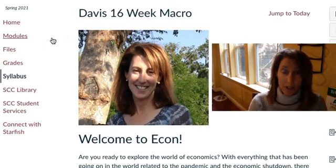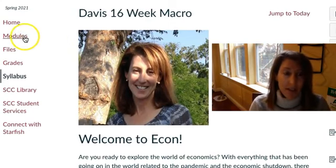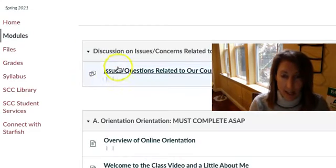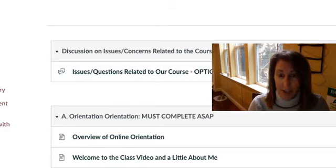So all of the work in this class will be in the modules. So go ahead and click modules and it should take you to this page. Okay, what's on this page?